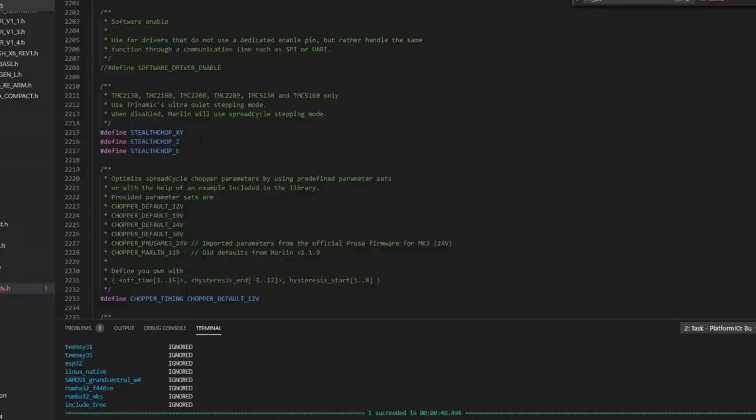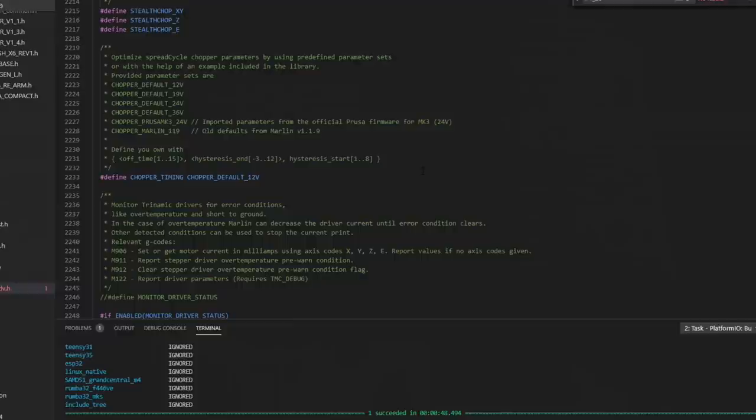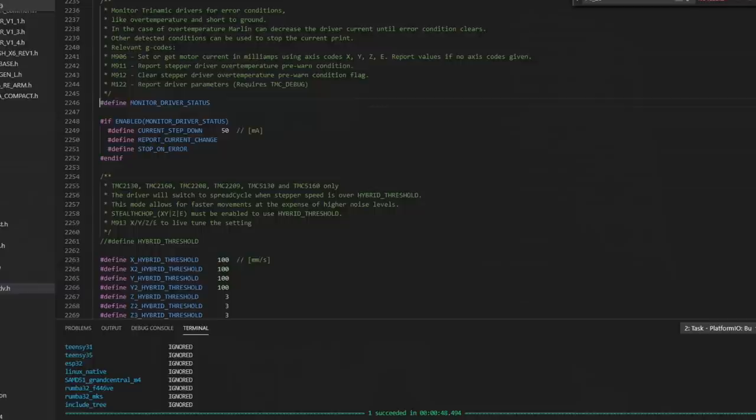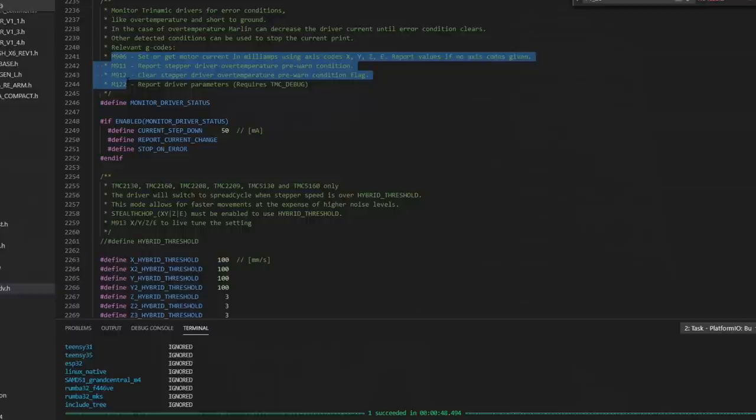I am going to use Stealth Chop for all four of my drivers. That's the quietest mode. I don't have any issues with that on a 2209. If you're going to use Spread Cycle, that's the little higher power mode. They're quite a bit louder, but you can change the chopper timing by setting the voltage. And it helps with the whistle noise just a little bit. I've got 12 volt. Even if I was going to use Spread Cycle, I'd leave it here. But here's all the different options that you can run them at. Monitor driver status. I do like to uncomment this line. Because that way I can use these commands up here. 906, 911, 912, 122, to monitor what the driver is doing if I'm having issues.